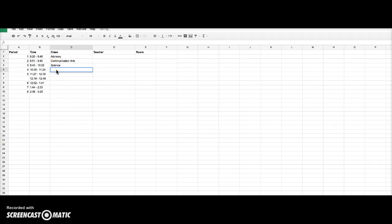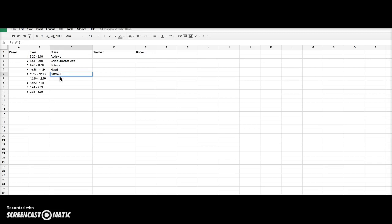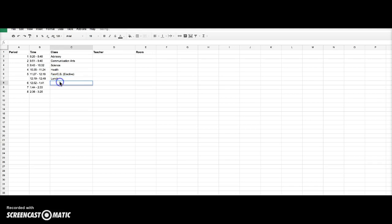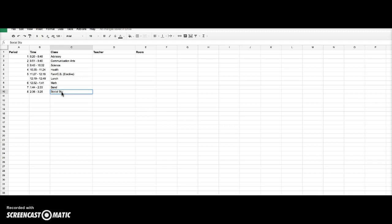Then I have health, family, and consumer science, which if you don't know, that's also known as home economics. And if this is your elective time, then you can write elective there. Next we have lunch. Then I have math, band. Yes, I do play the flute if you are wondering. And then social studies.